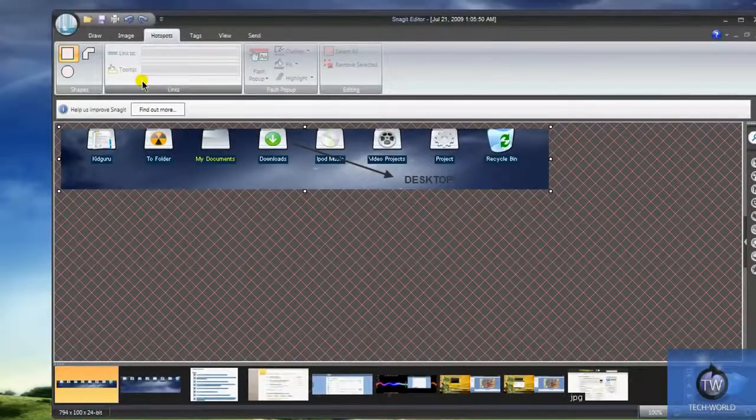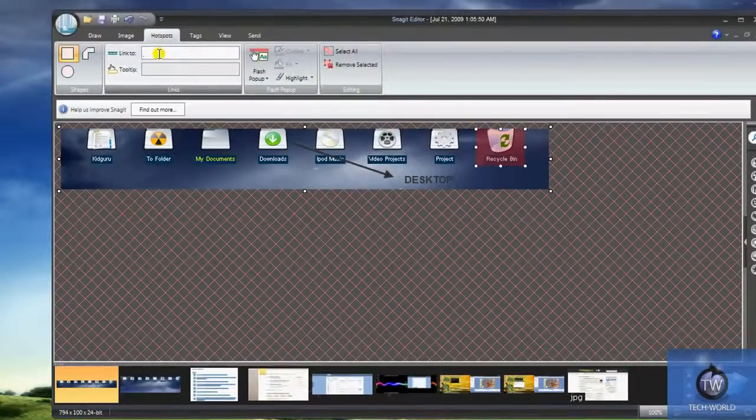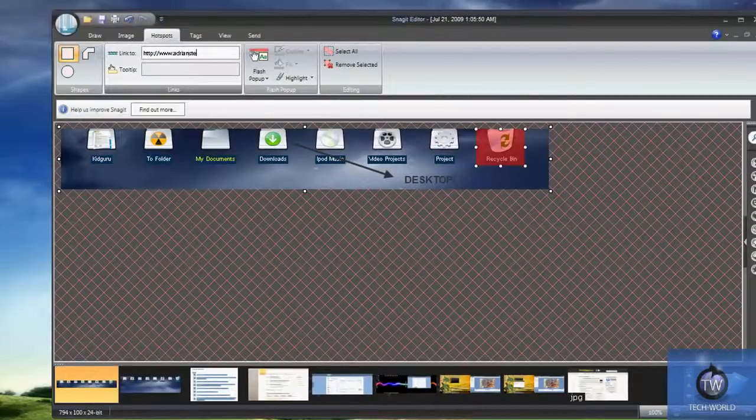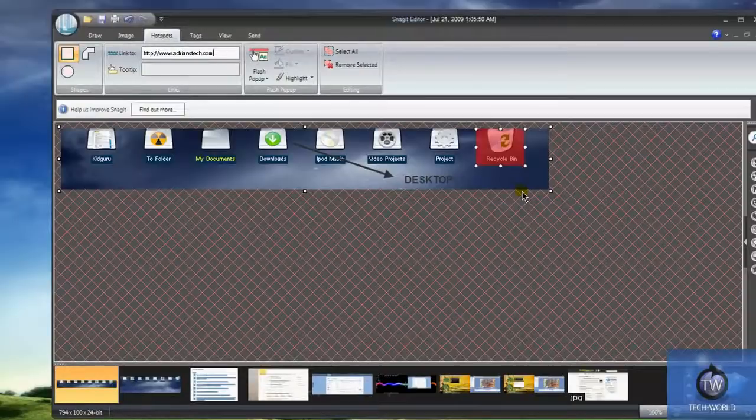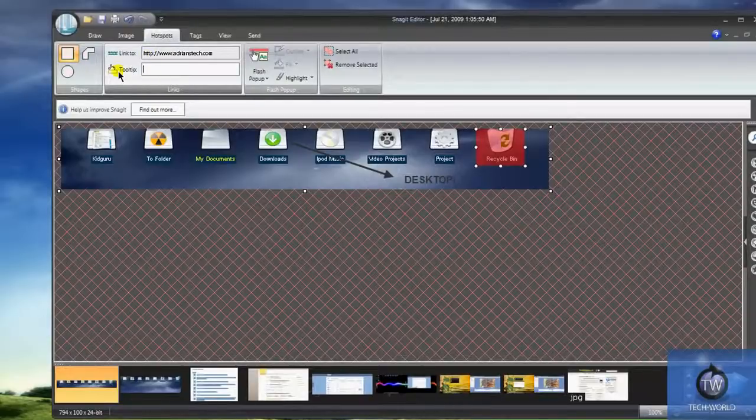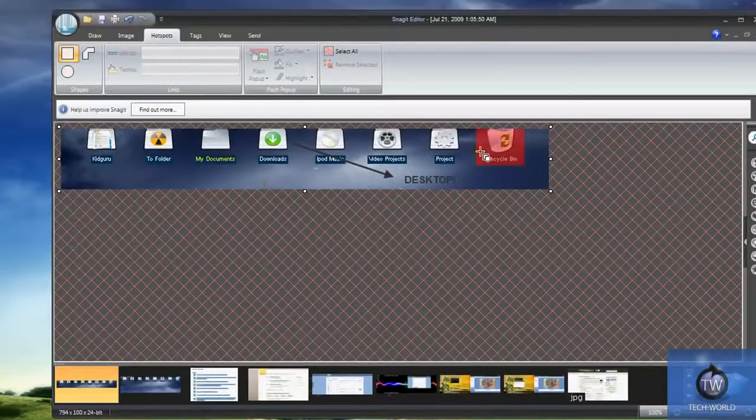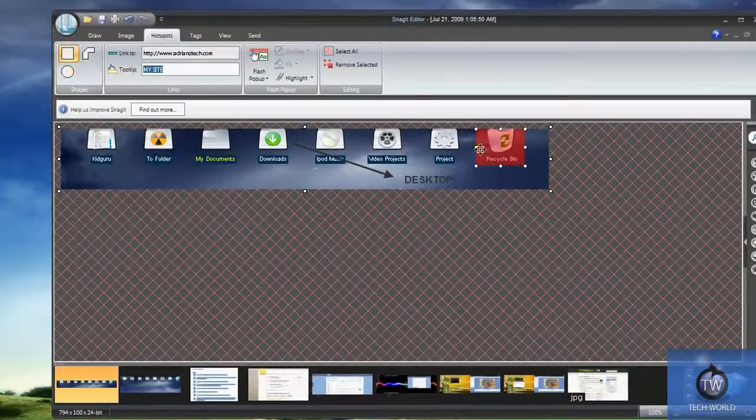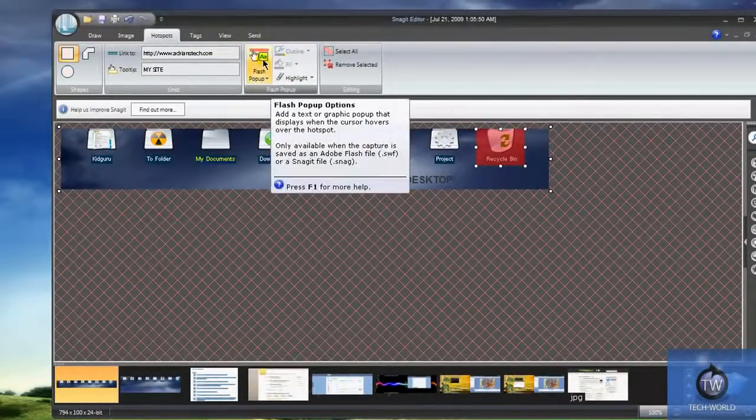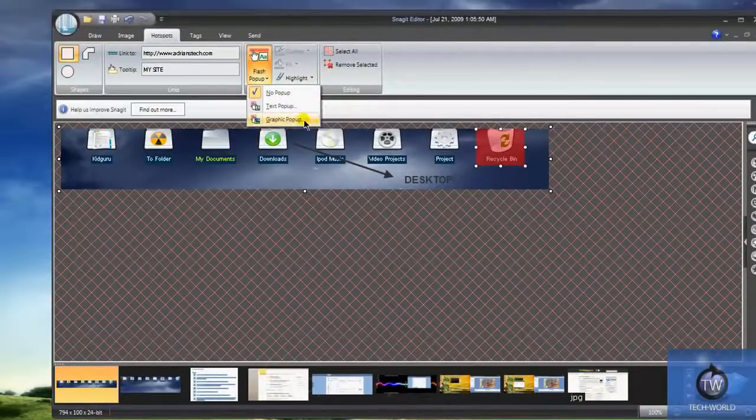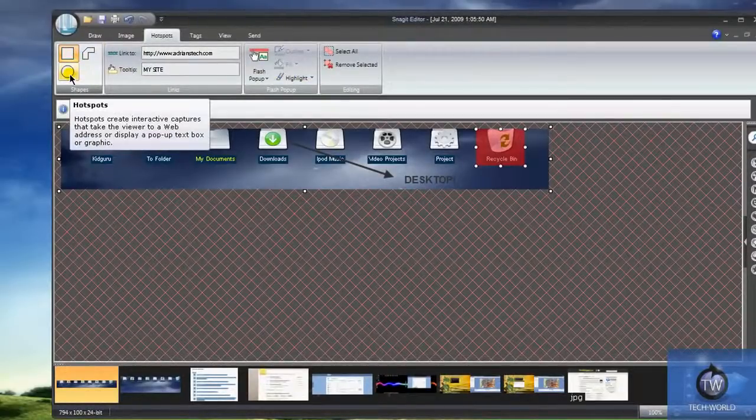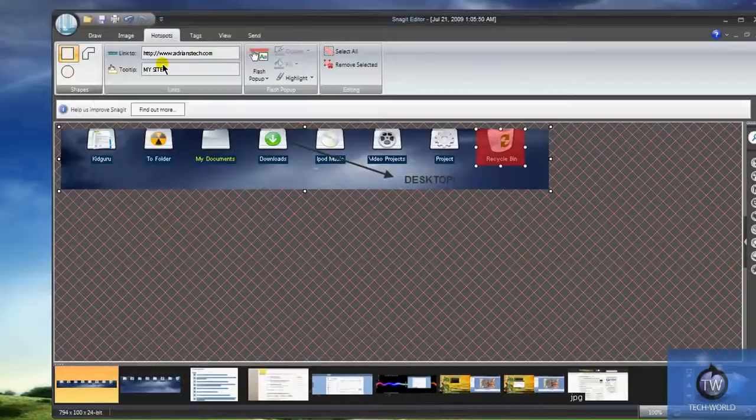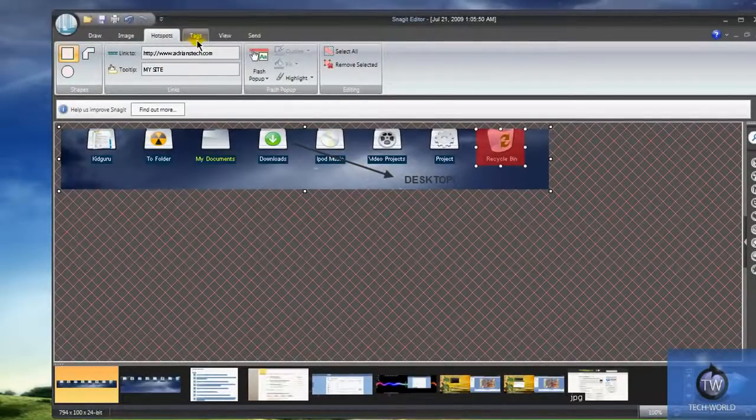You can use hotspots so you can link certain stuff. So, if I wanted to highlight this recycle bin, for example, I can link it to www... I don't know, like my site, for example. Adrianstech.com. So, when people get the image and they click on recycle bin, it's going to take them to my site. Whatever you want to do, you can have a little tool tip so when they hover over it, it'll show, like my site. Let's see, it checks it out here. Hovers over it. Obviously, it exists on the image editor, but the tool tip would say my site. There's a whole bunch of other things you can do. You can do a flash popup so you can get a graphic to pop up when they click on it or a text popup. Really cool stuff here, guys. You can change the shape, of course, make it into a circle or any other type of thing. So, hotspot's really cool if you want to link off to something within the picture.